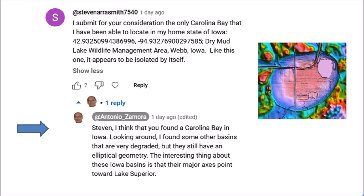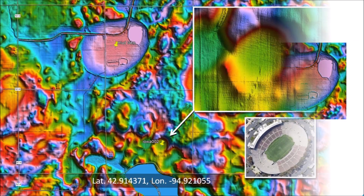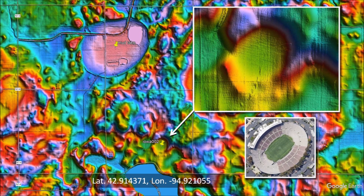Looking around, I found some other basins that are very degraded, but they still have elliptical geometry. The interesting thing about these Iowa basins is that their major axes point toward Lake Superior. Not far from the Mud Lake Basin, I found a small elliptical basin with raised rims. It is also a Carolina Bay. It is small compared to the larger basin, but it measures 260 meters in length, which is the same length as the Rose Bowl Stadium in Pasadena, California. You could play football in this natural amphitheater, and the raised rims could be used for bleachers to seat the spectators.